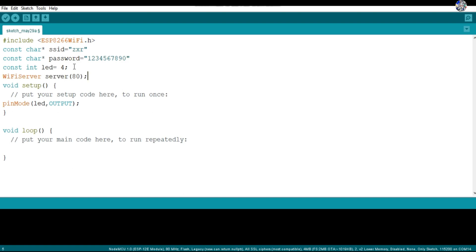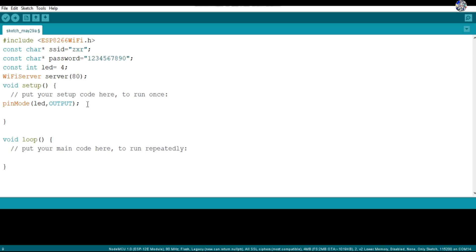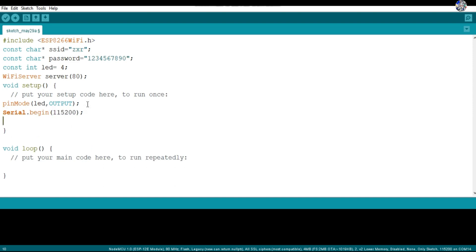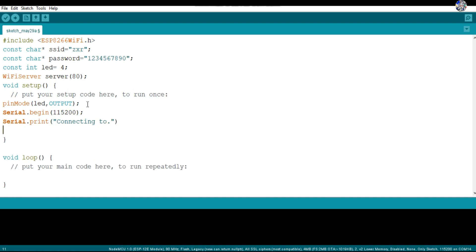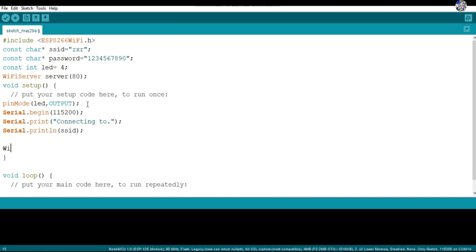The WiFiServer creates a server that listens for incoming connections on a specified port — in this case port 80. In the void setup, I define the LED pin as output and start serial communication at 115200 baud rate. Then I print to the serial monitor that the NodeMCU is connecting to the specified SSID.